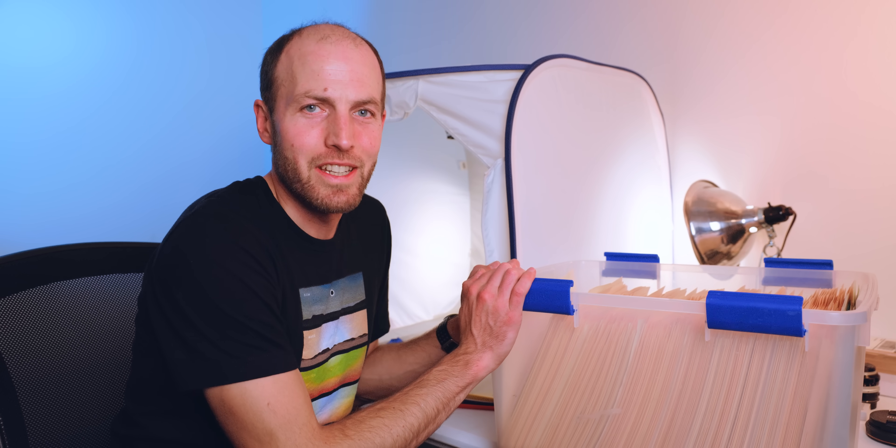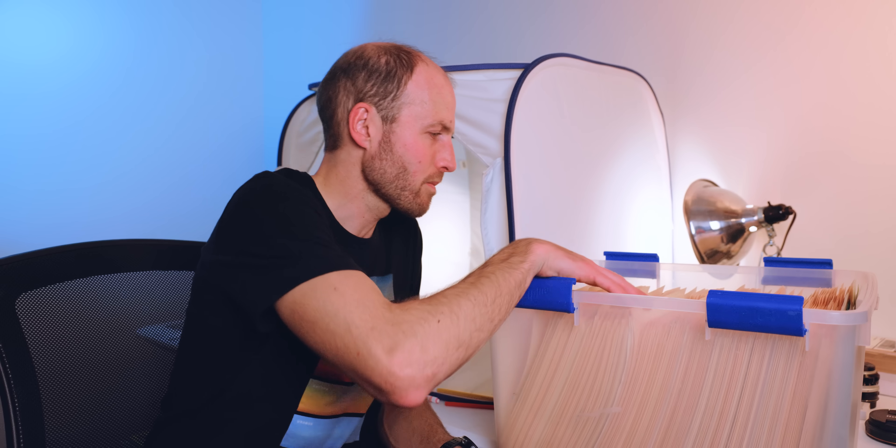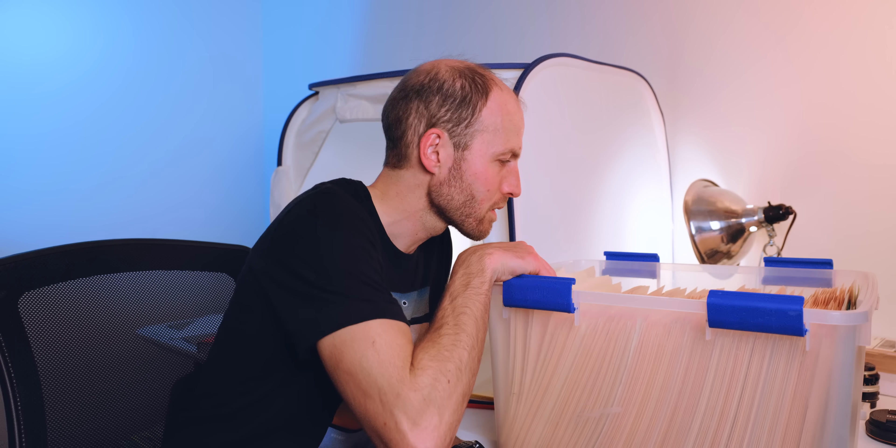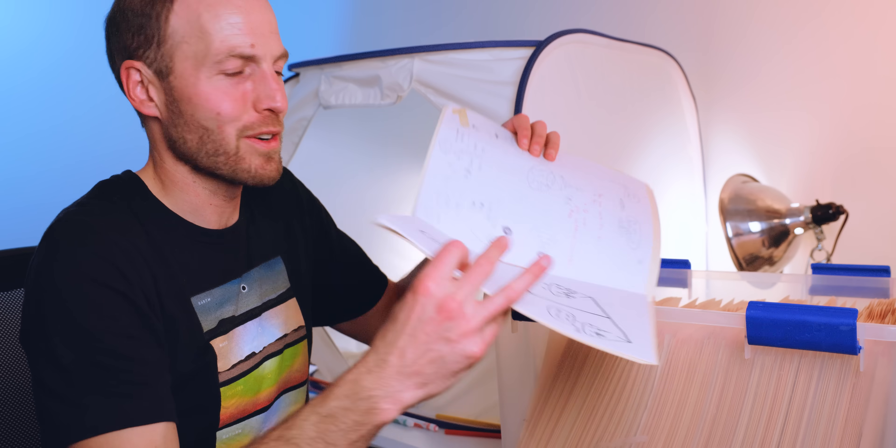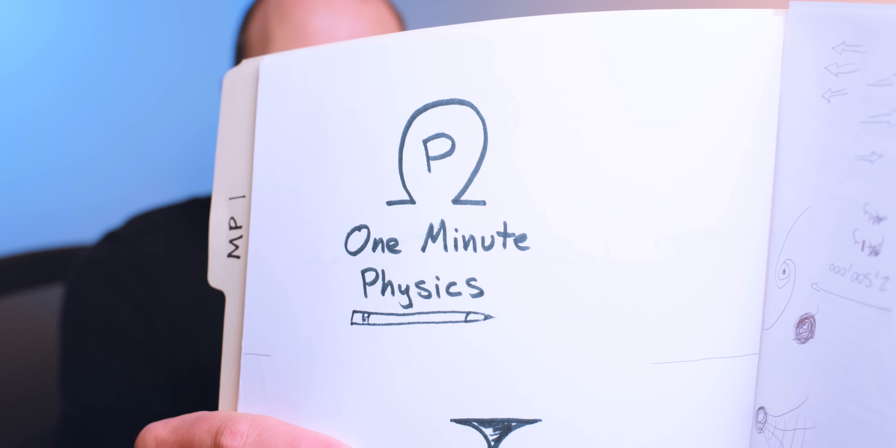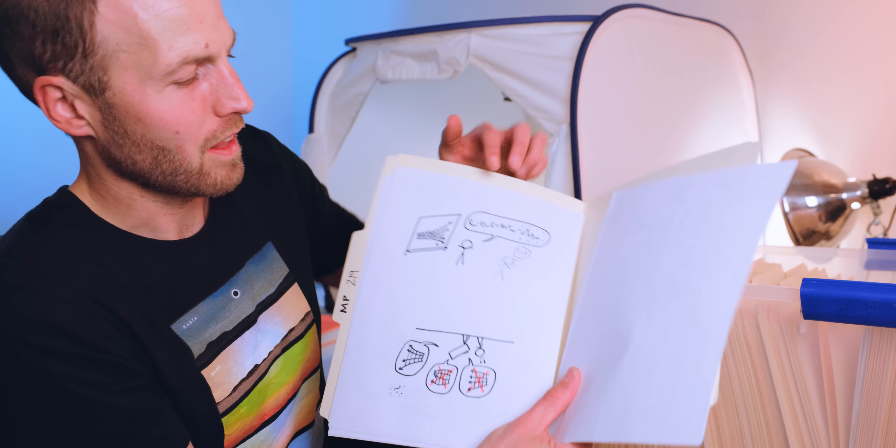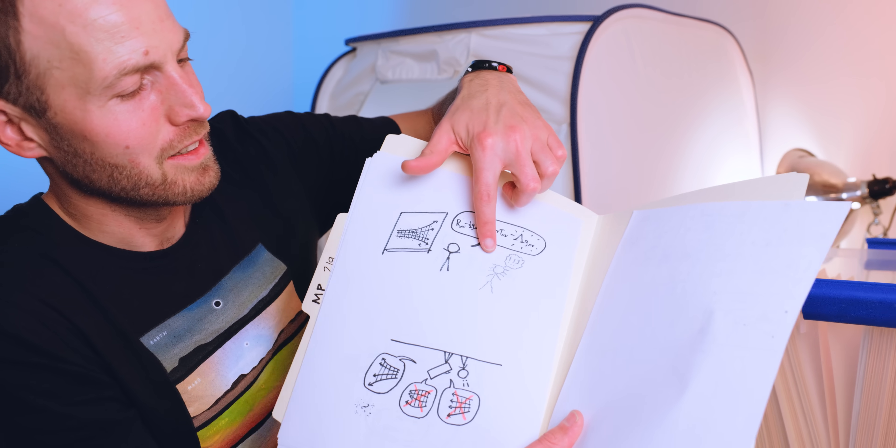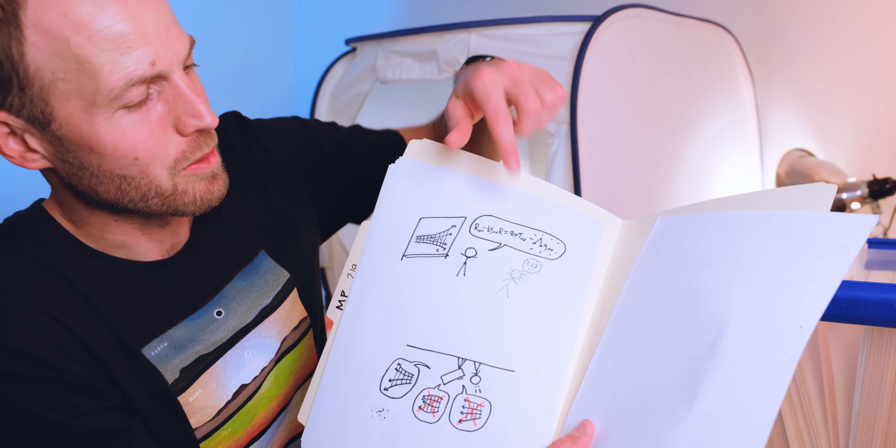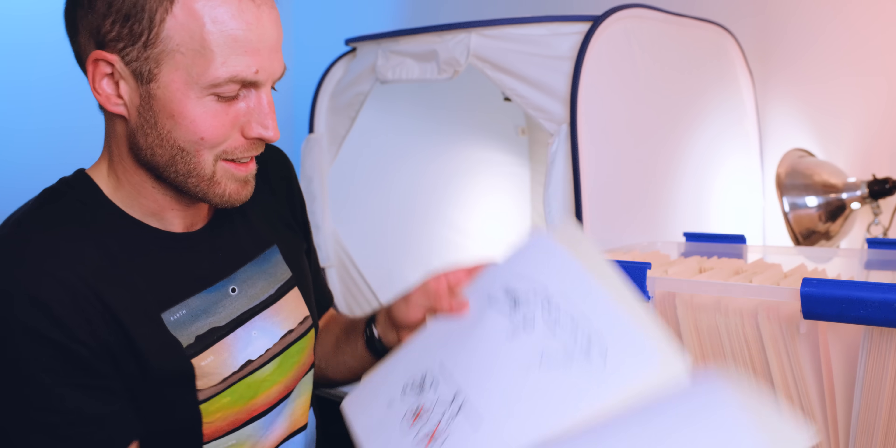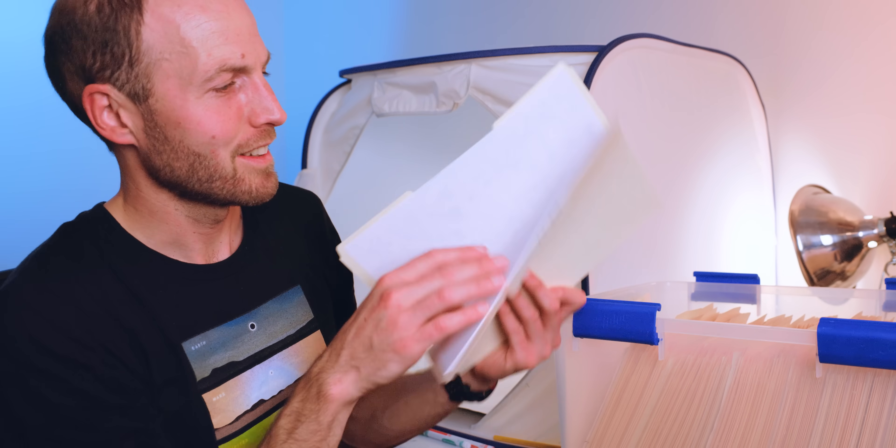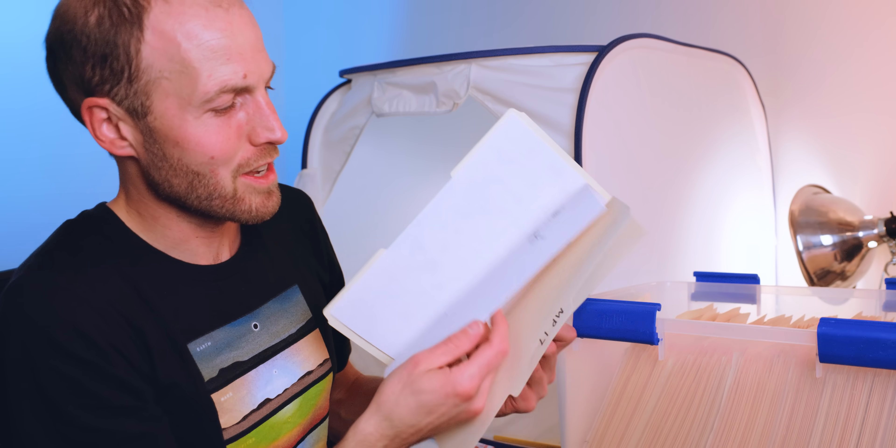This is 14 years of MinutePhysics drawings, and I'm giving them all away. It's the very first MinutePhysics video. This is Einstein's biggest blunder. Einstein, as a ghost, being surprised that the cosmological constant is okay. It's the Schrodinger cat video. All the original drawings. If you want one, you can have one. Stick around to hear how.